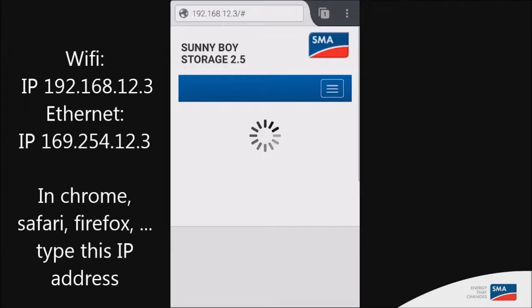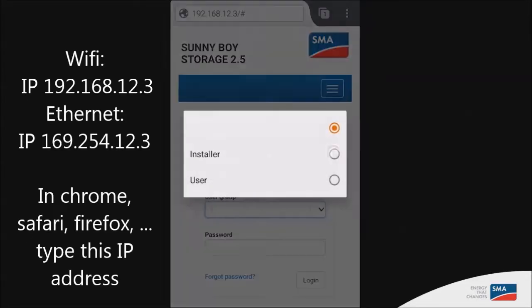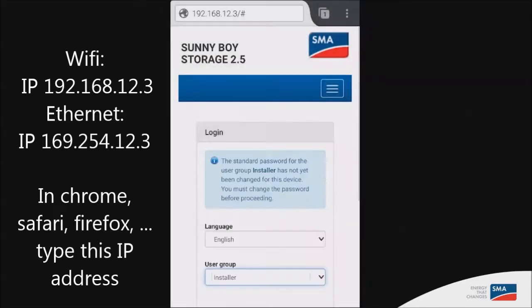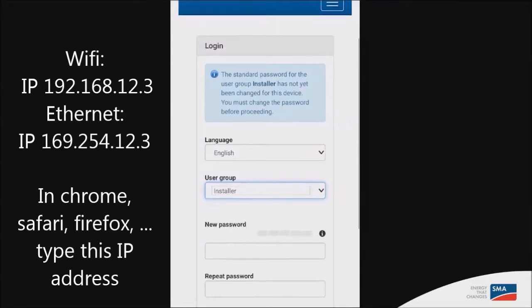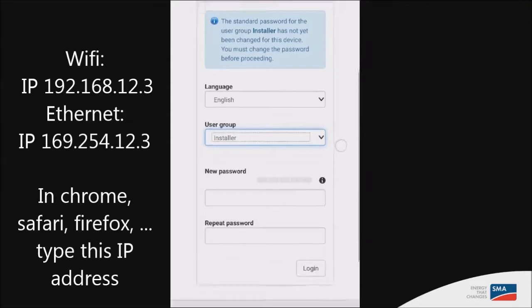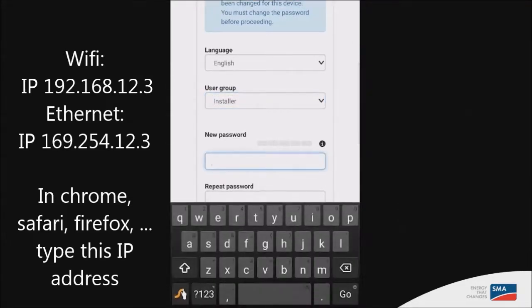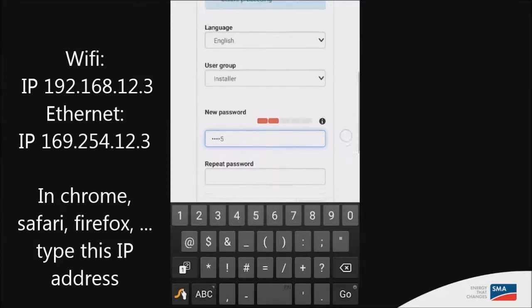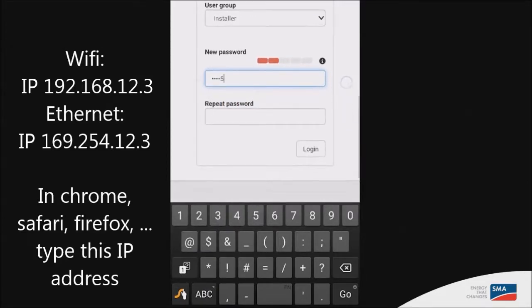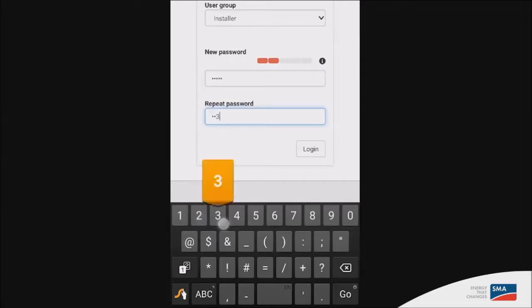Once you access the interface, you will need to log in as an installer and you will first be prompted to create a password. This password is required in order to register the inverter on Sunny Portal, so make sure that you create a password that is easy to remember and that you'll be able to use later on.